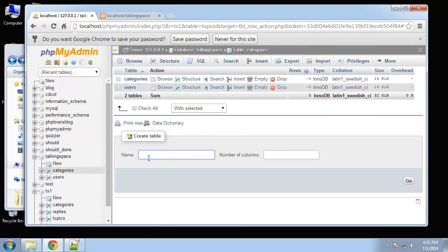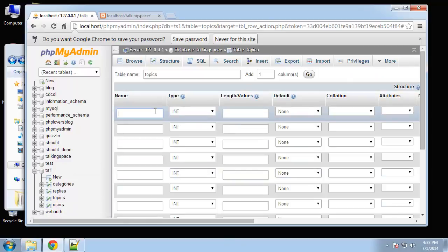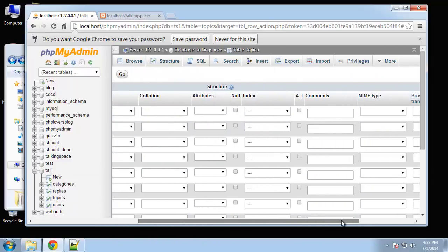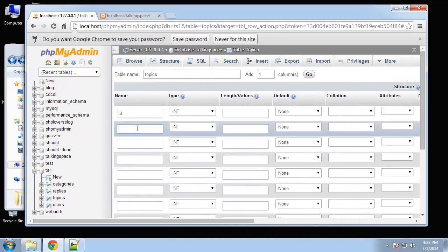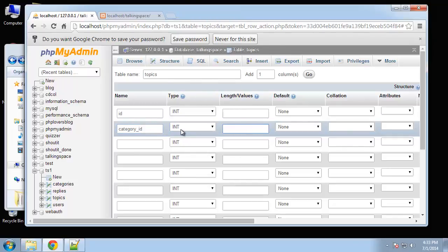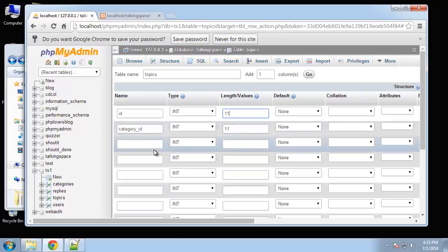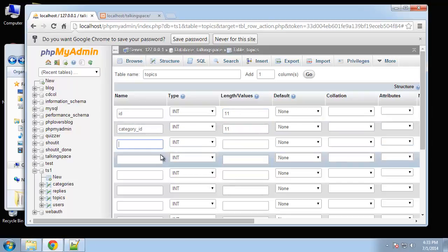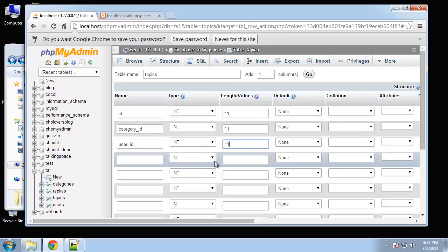Now we want a topics table. Let's do eight columns. ID which will be primary key and auto increment. Then we'll have a category ID and that's basically going to be a foreign key to the categories table, so that'll be an integer. I'm going to put 11 for the limit for these integers, that's what I usually put. Then we're going to have a user ID which will basically be a foreign key for the users table.